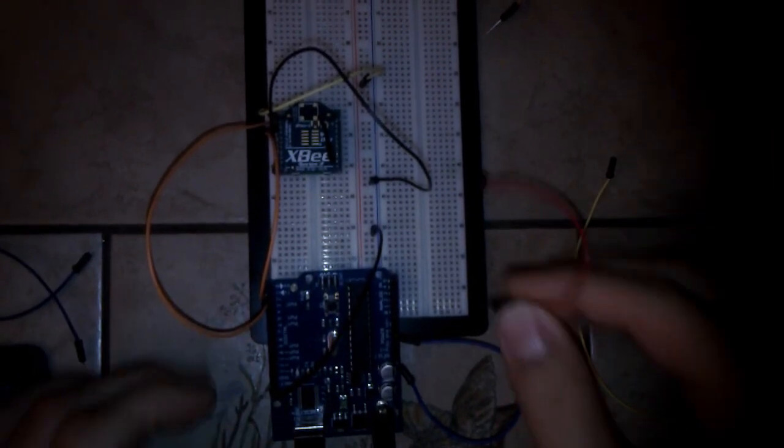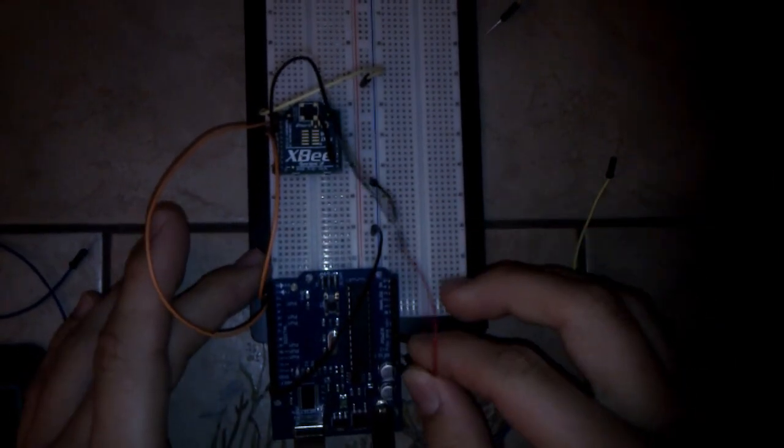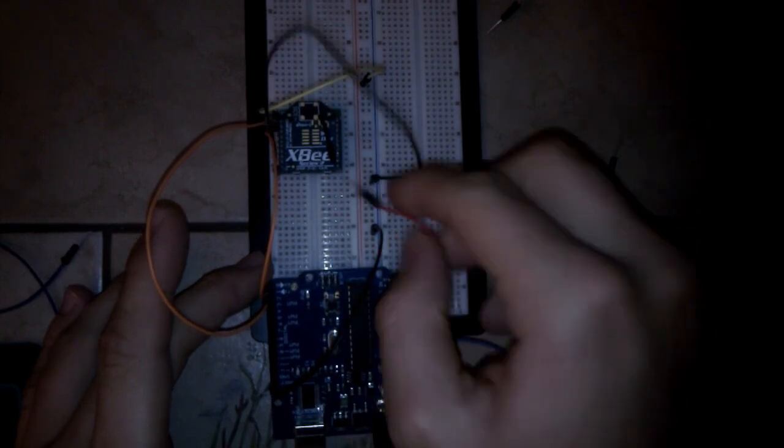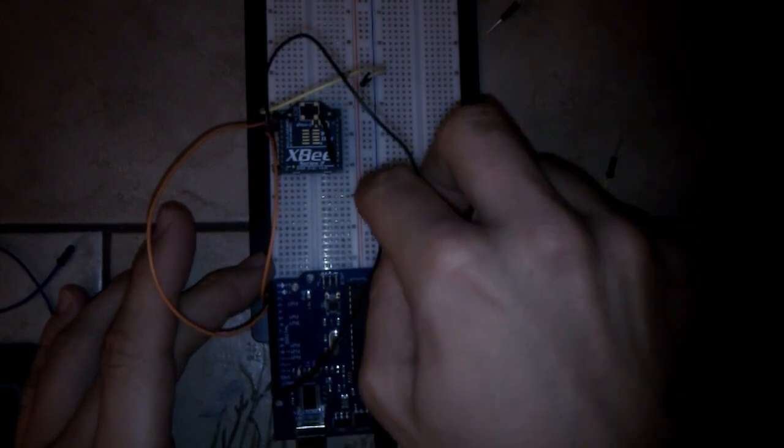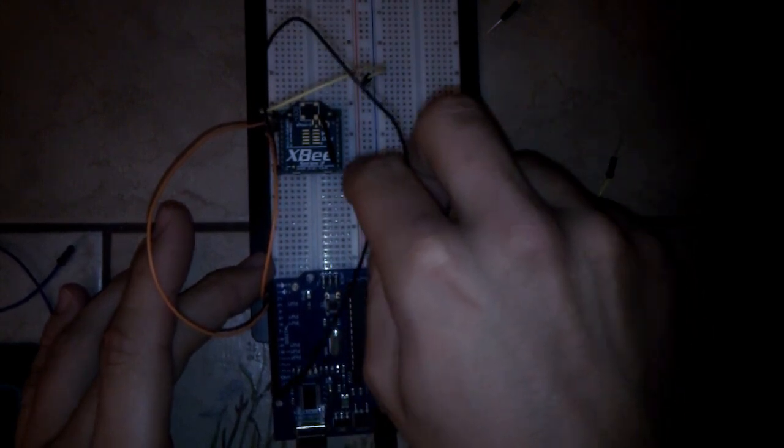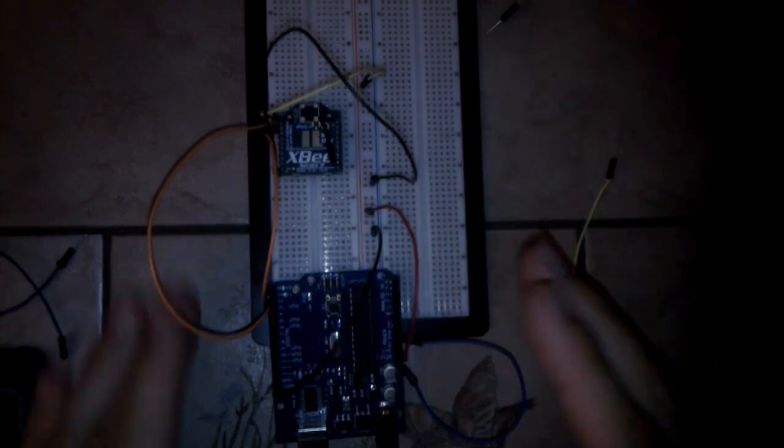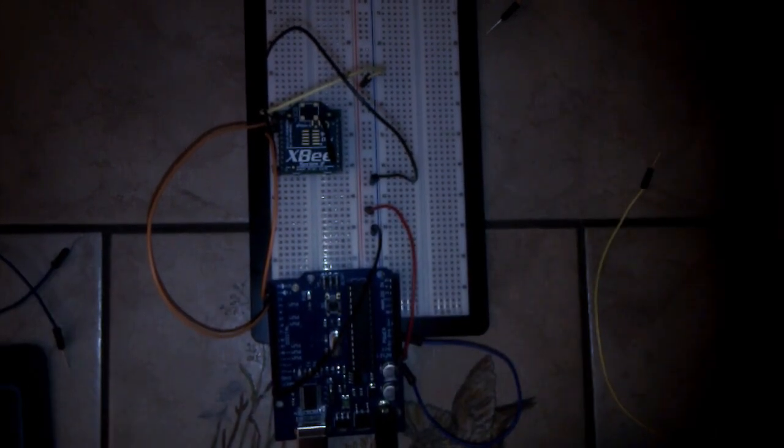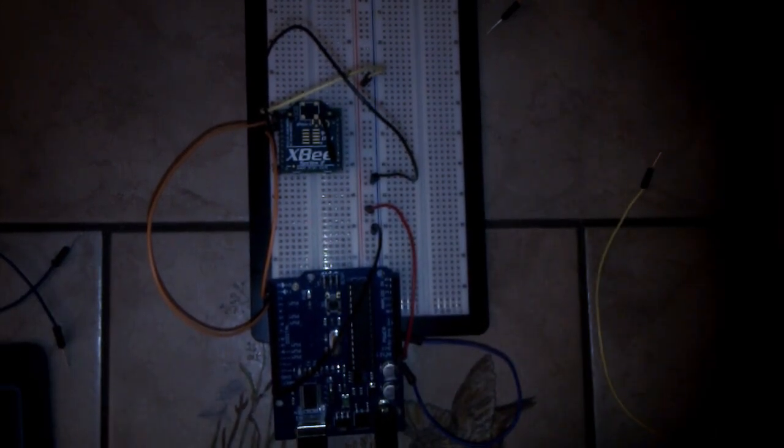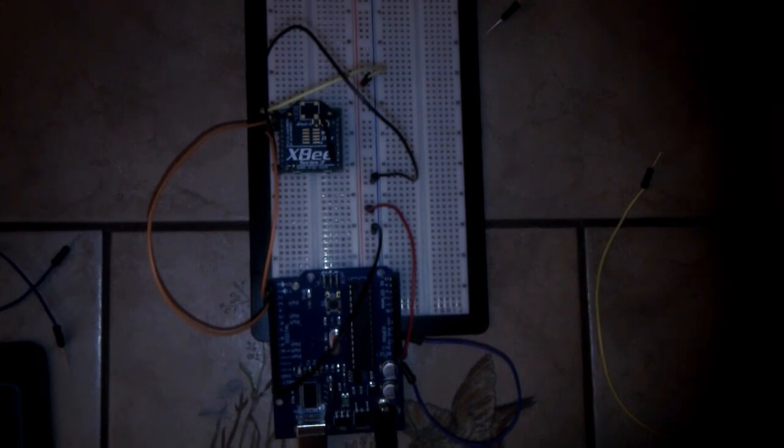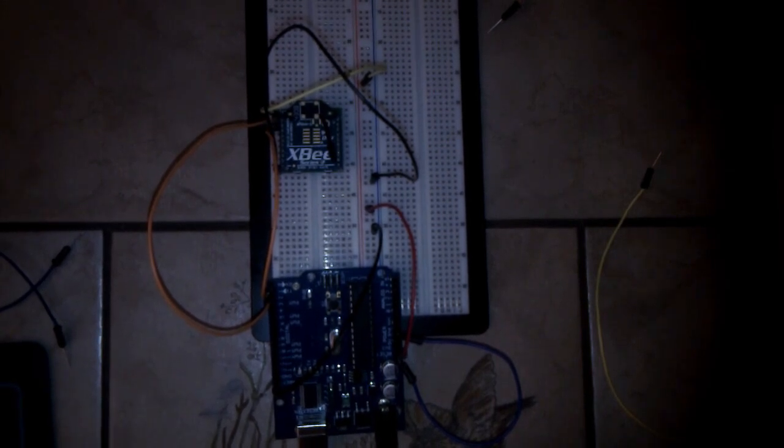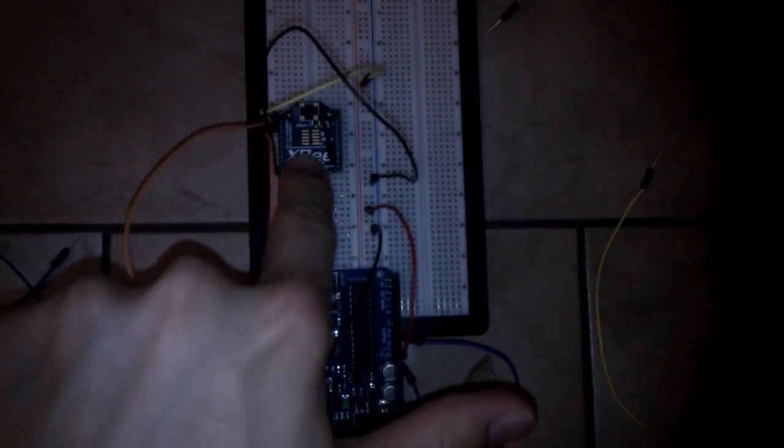And be careful, the XBees just need 3.3 volts, so choose the right voltage. This would be the configuration when the XBee module is working. Just connect it to the PC and make your settings in the XCTU software. But my module is bricked.